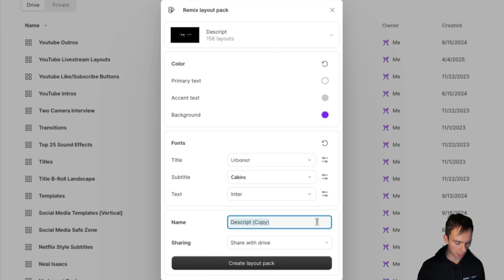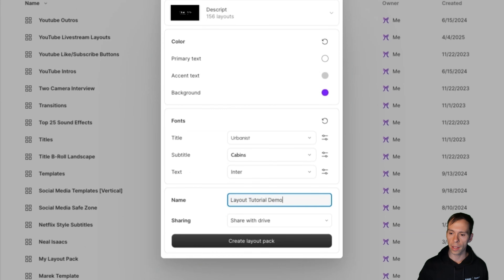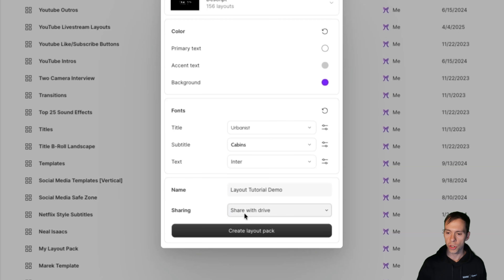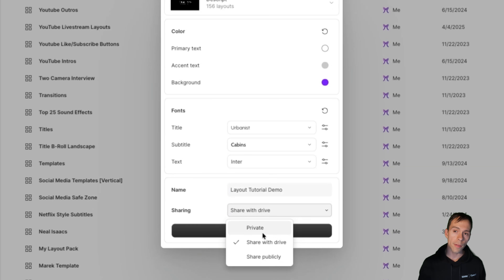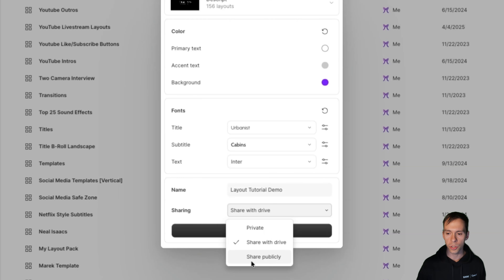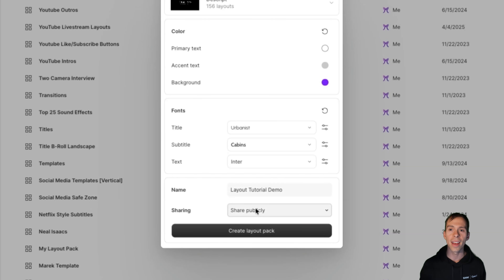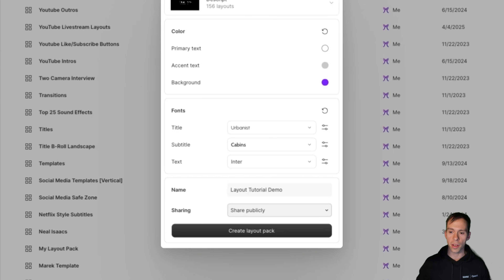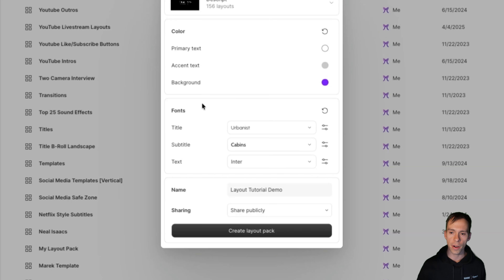Below all that, you can set a name — I'll call this layout tutorial demo. You can also choose a sharing level: private means only you can see it; share with drive means you plus any editors sharing your Descript drive with you if you're working with a team; and share publicly means it'll generate a link. I'm going to share publicly and share the link to the layouts I'm making right now in the description of this video, so you can download the very layout I'm making to your own drive.